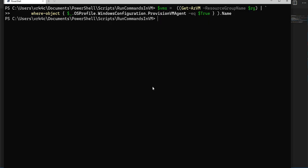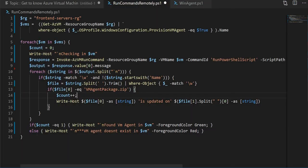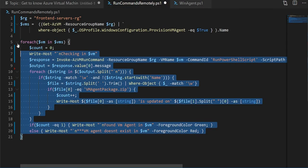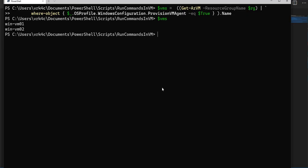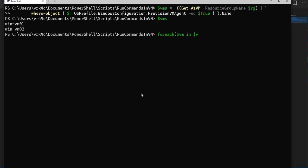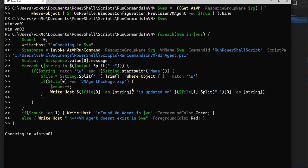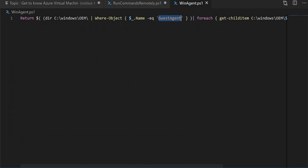Now all the VMs which are in that particular front-end service are there. Let me right now execute this. It's going and checking in winvm01. The Invoke-AzVMRunCommand has started functioning.